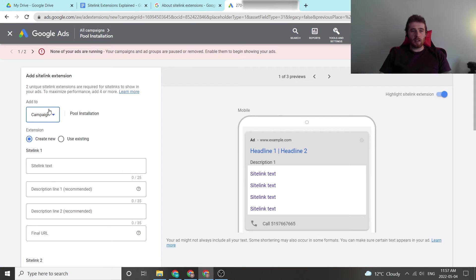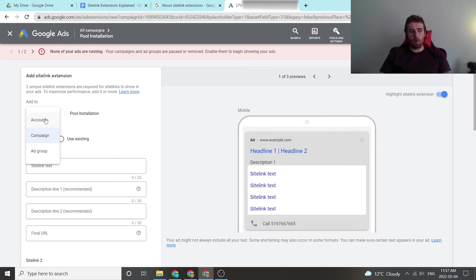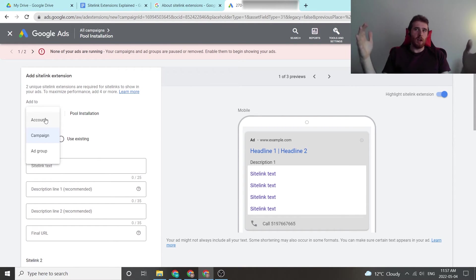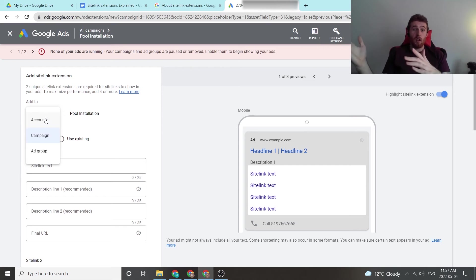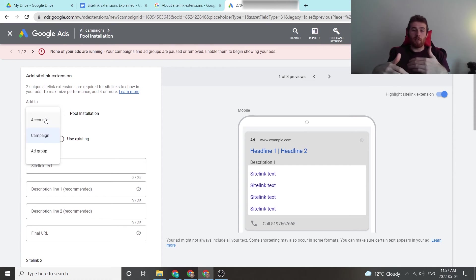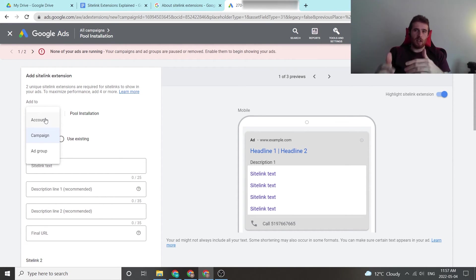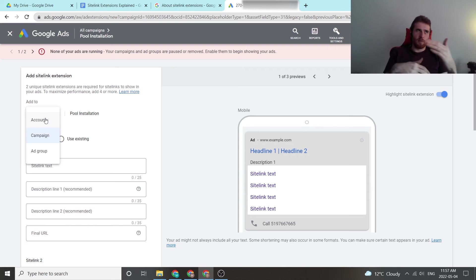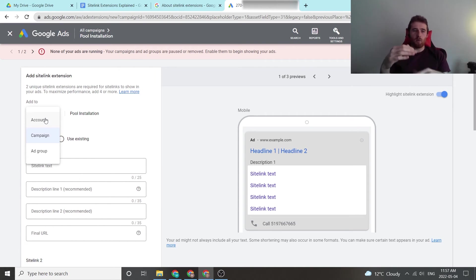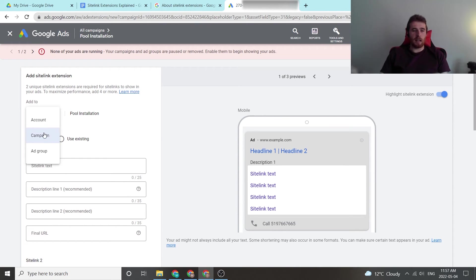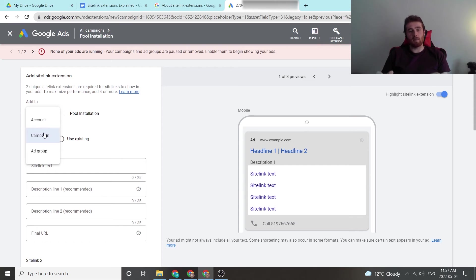And now you can add site links to three different things. First is the account. I recommend not doing this in case you have multiple services you're offering. So say you install windows and doors, and you also do paving. It's going to look really weird if you have site link extensions that are meant for paving, but they're also being applied to windows and doors. It's just not going to make any sense. So I recommend not applying it at an account level. I recommend doing it at a campaign level or even an ad group level, depending on how specific you want to be.